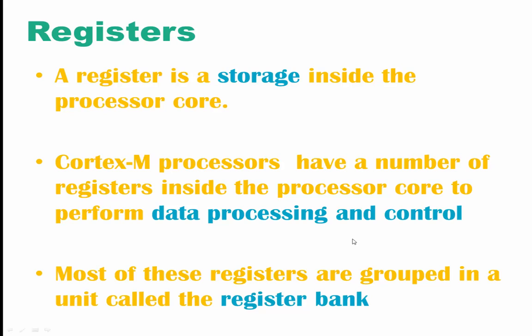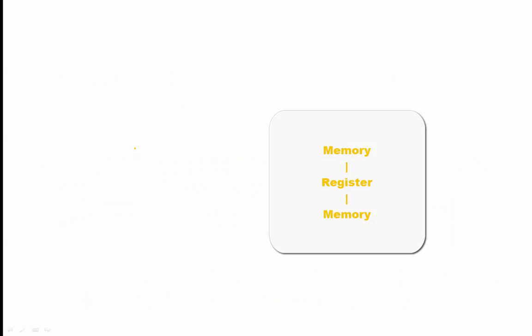Most of these registers are grouped in a unit called the register bank, which we'll take a look at a couple of sections below.